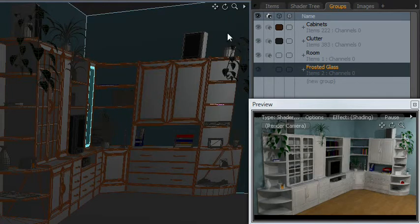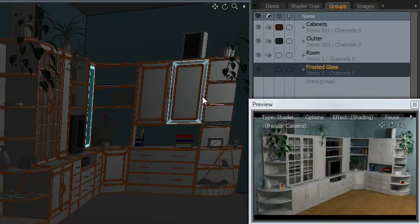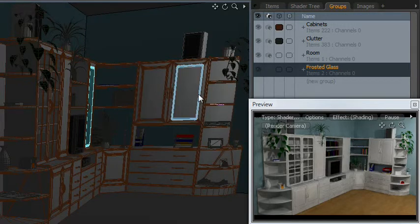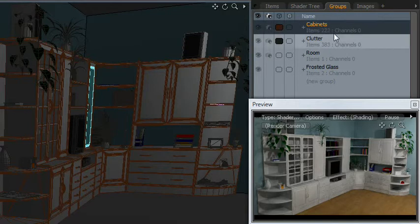So just to demonstrate the usefulness of the groups, I've organized all of the objects in this scene, all the various cabinets, into a group called Cabinets, right here.